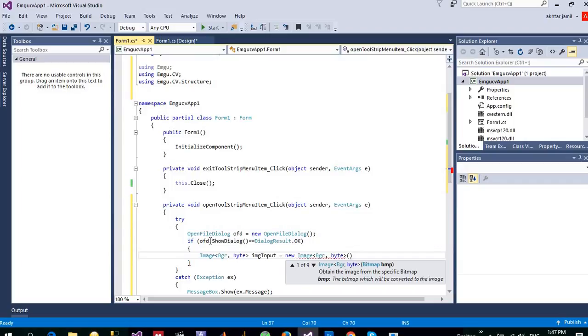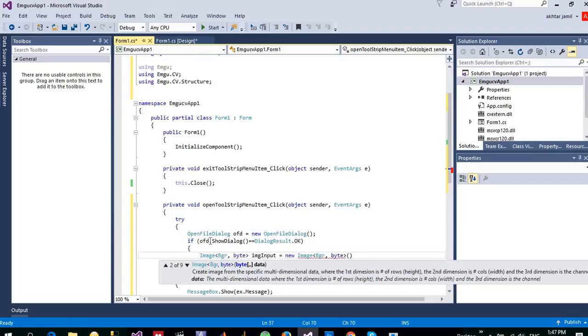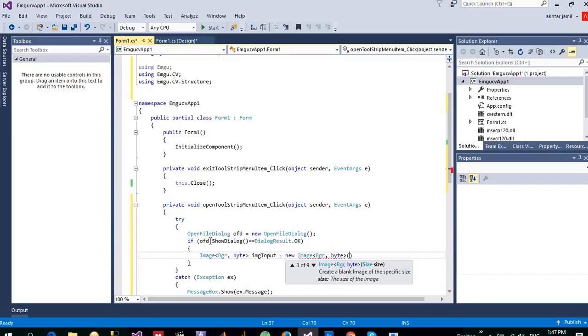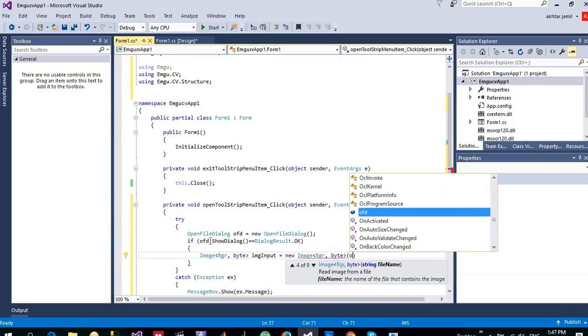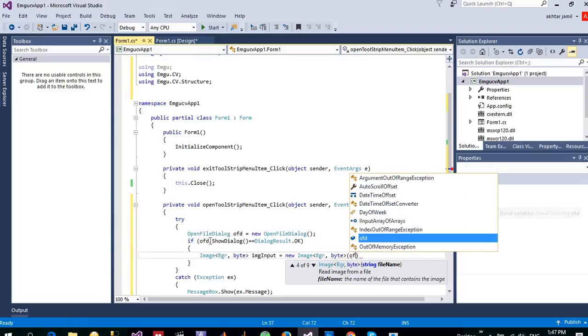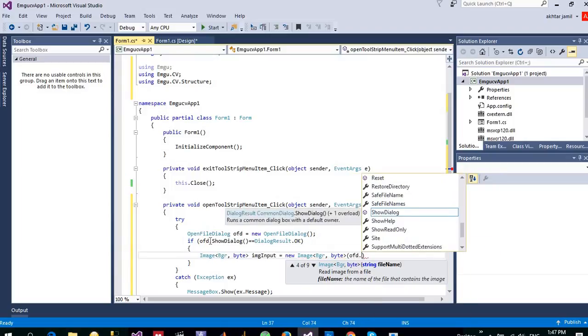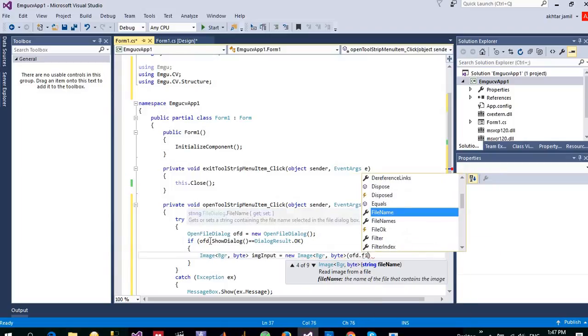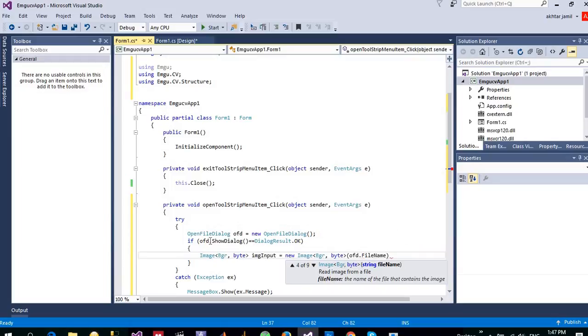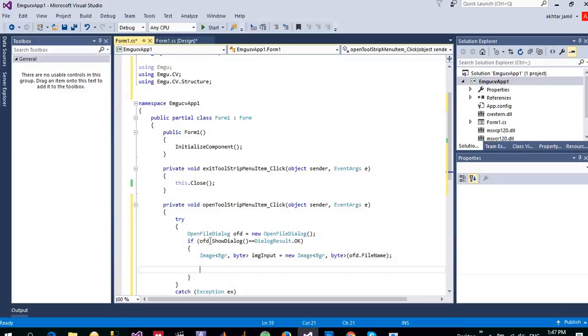Here I have different options. We can create an image from bitmap, we can use the data, three-dimensional data, or we can mention just the size of the image. But right now, since user is selecting an image, so let me provide the file path that user has selected, so filename. And once it is selected, it will read the file that user selects.